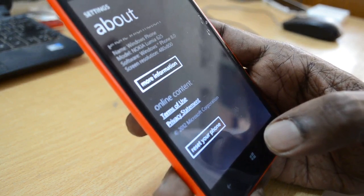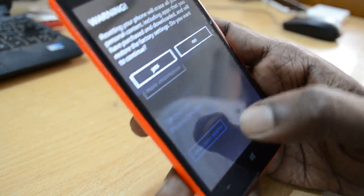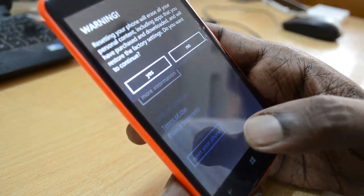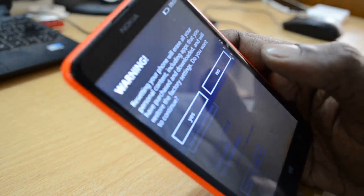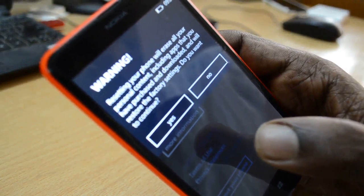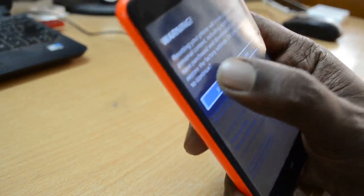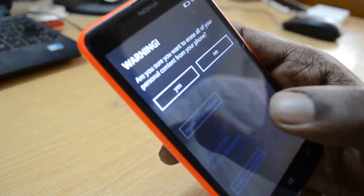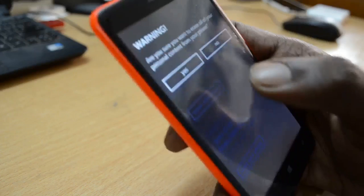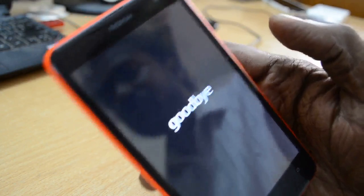We'll just press the Reset Your Phone button. Resetting your phone often takes a few minutes to complete, so have patience. After clicking, it gives a warning that resetting your phone will erase all your personal content including apps you've purchased and downloaded, and will restore factory settings. Click Yes — it will ask again: are you sure you want to erase all your personal content? Click Yes again and it will start.